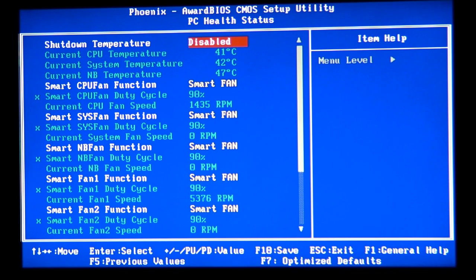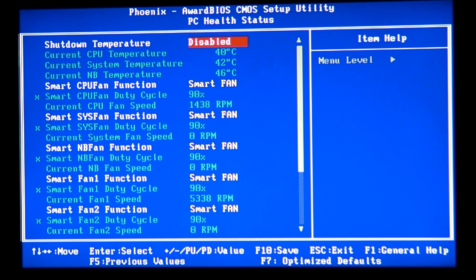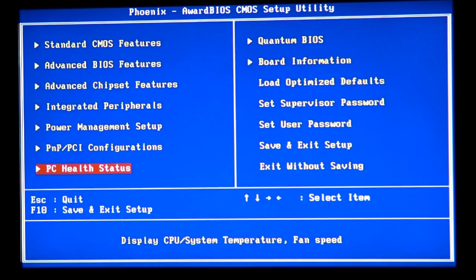If your temperature in the BIOS goes higher than 70 degrees Celsius, you need to stop overclocking — lower your overclock speeds and lower your voltage just a little bit. We've discussed how to tweak your BIOS and I've given you the basic information about overclocking in the BIOS.